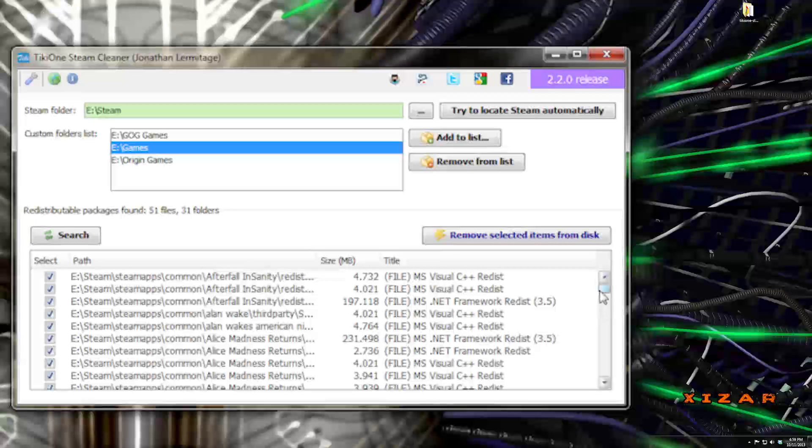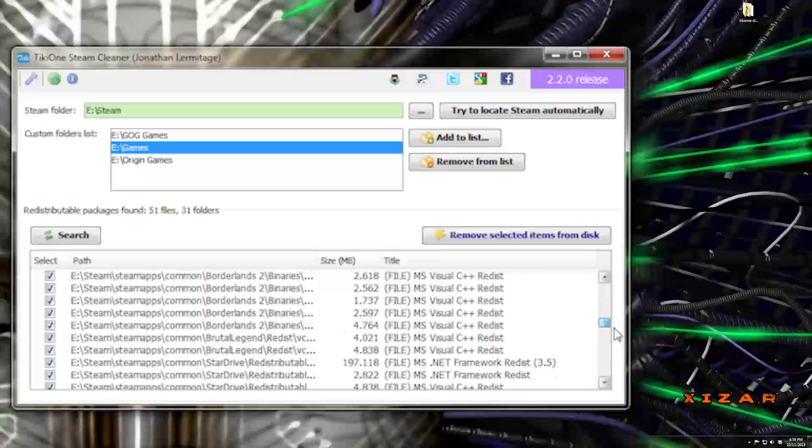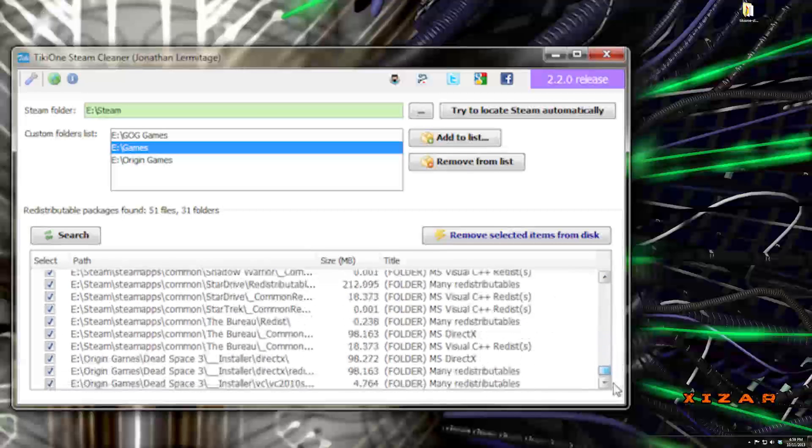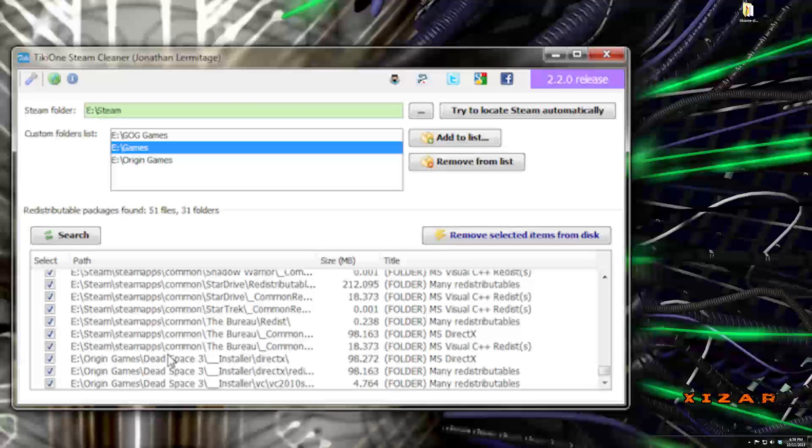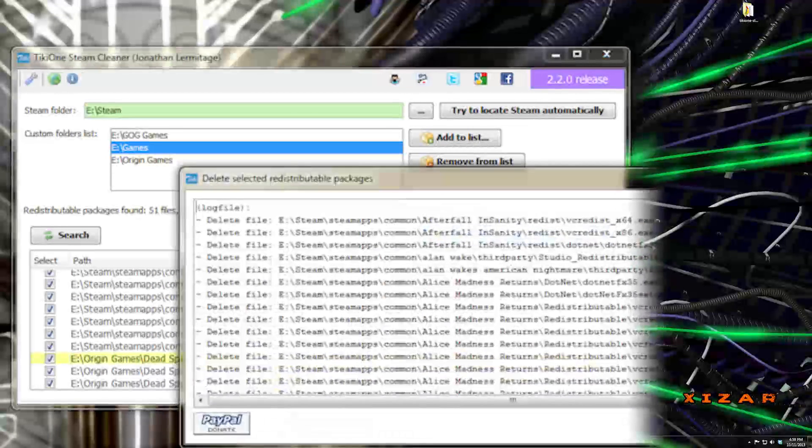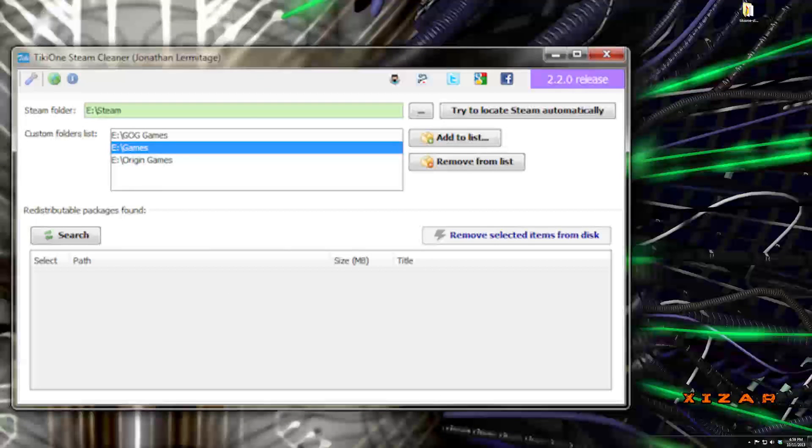And it will pull out all of the other distributable stuff. So like, this is all stuff from Steam, and then I reinstalled Dead Space, and it finds the installers for those, removes selected items from disk, and it's done.